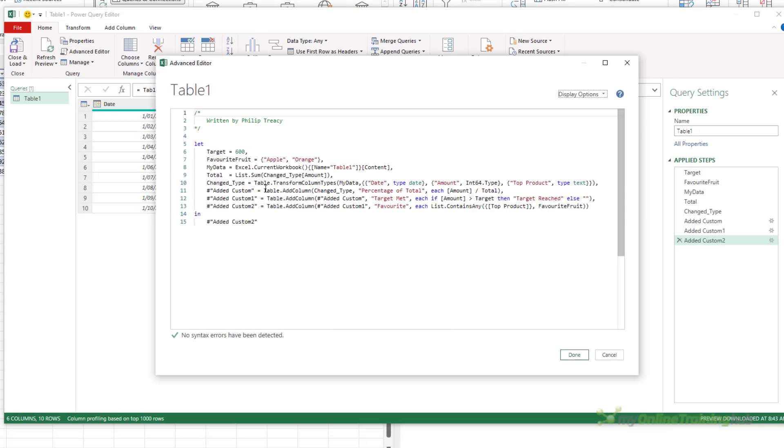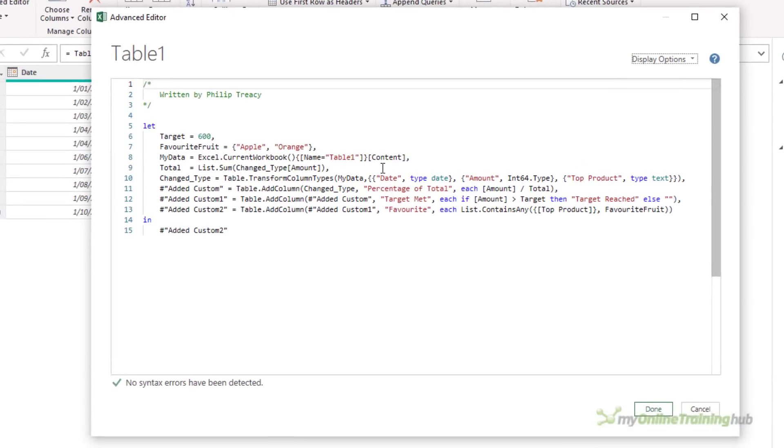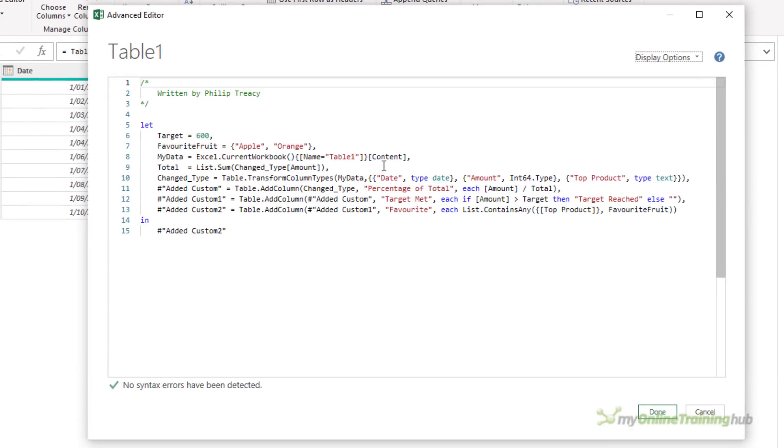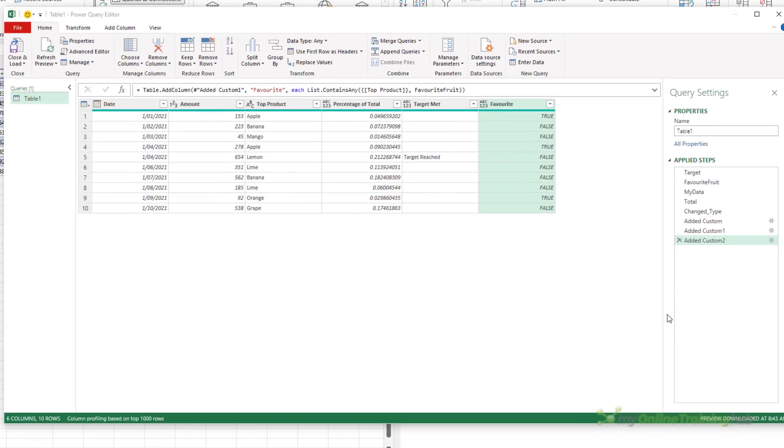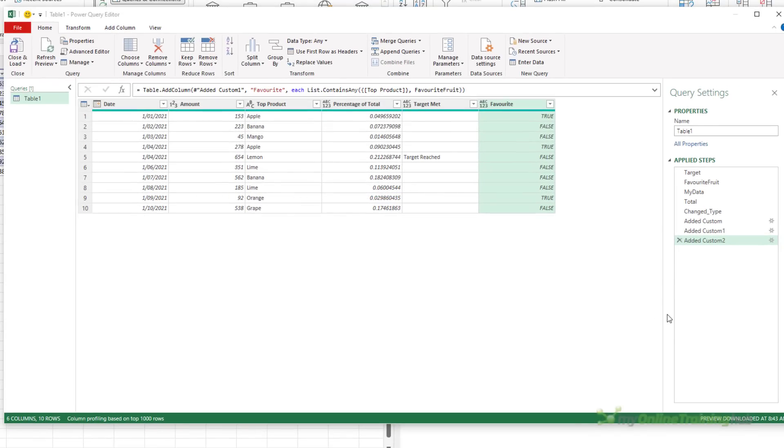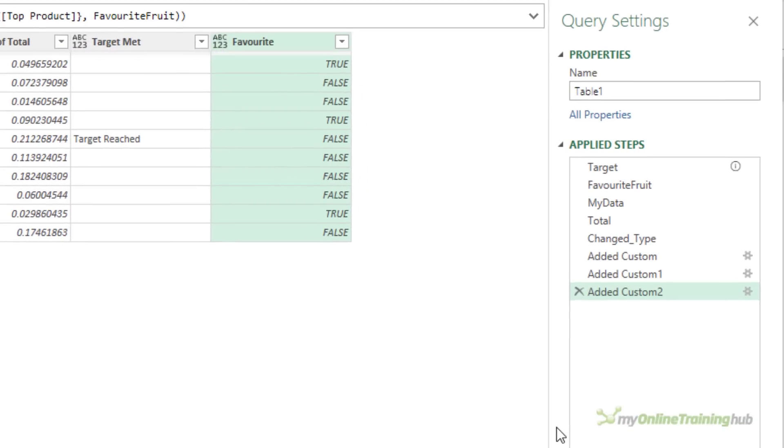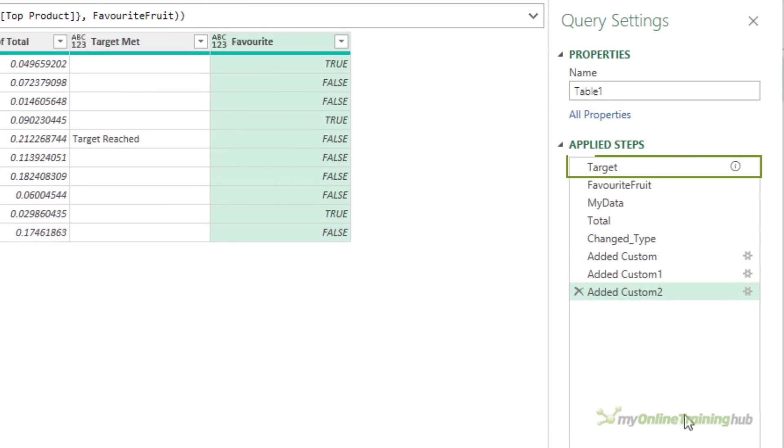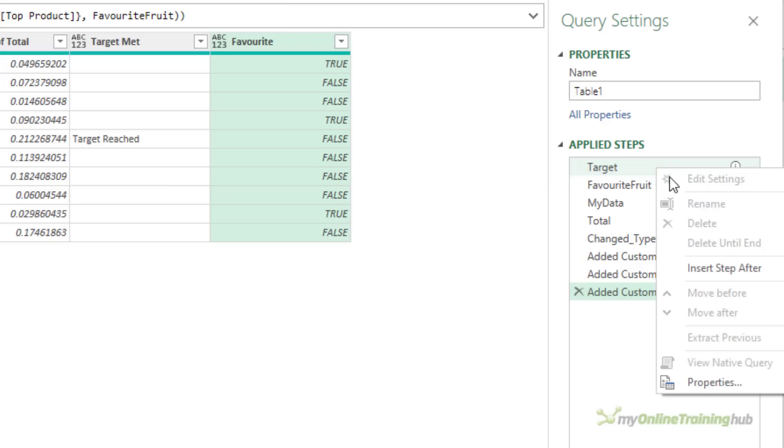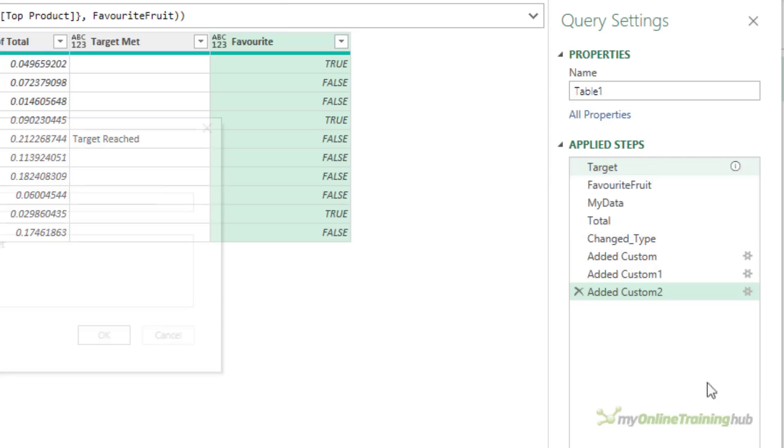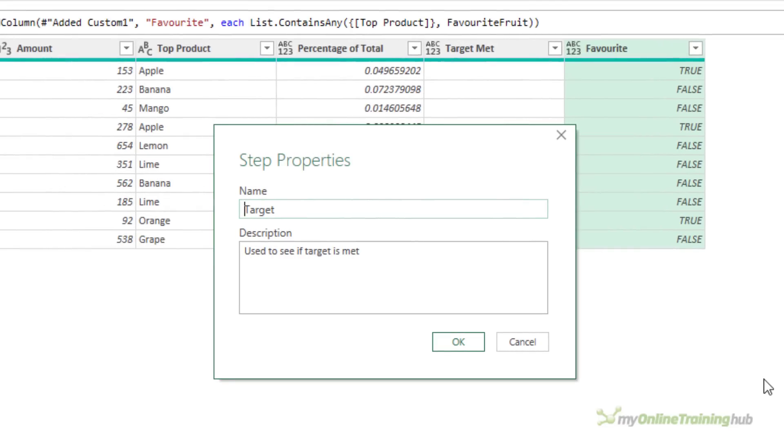But you can also use single-line comments, and these are quite useful. Let's say I want to have a comment here for Target to just tell me what it is, or for anyone else who's using this, it will tell them what it is. So a single-line comment begins with double slashes, and my comment's going to be, used to see if Target is met. Now when I click Done, over under the Applied Steps, you'll see that Target now has a small I, or information, icon beside it, and when I hover over that Target step, I get the tooltip pop-up that I've just typed in. If I right-click on that step and look at Properties, my comment is actually now the step description.